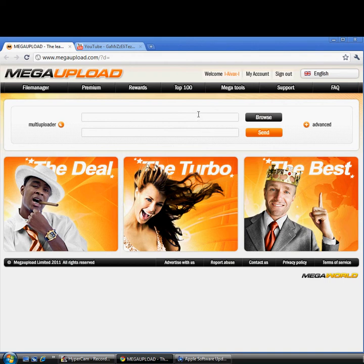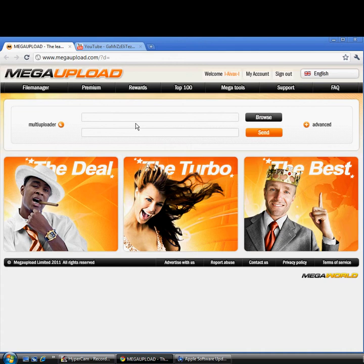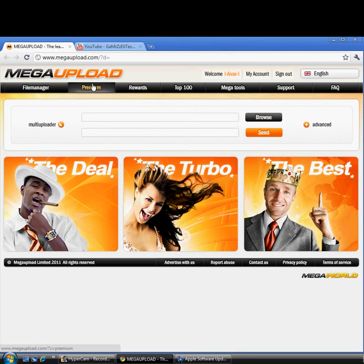Hello YouTubers, today I'm going to be showing you how to put links in the description that work for any site. I'm going to be using MegaUpload. I'm going to put the link for MegaUpload in the description.